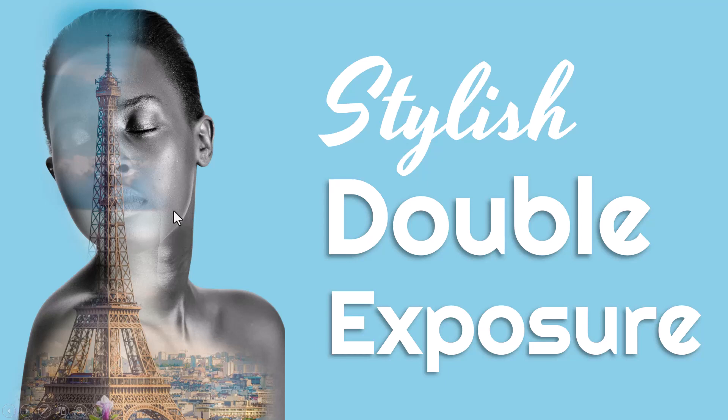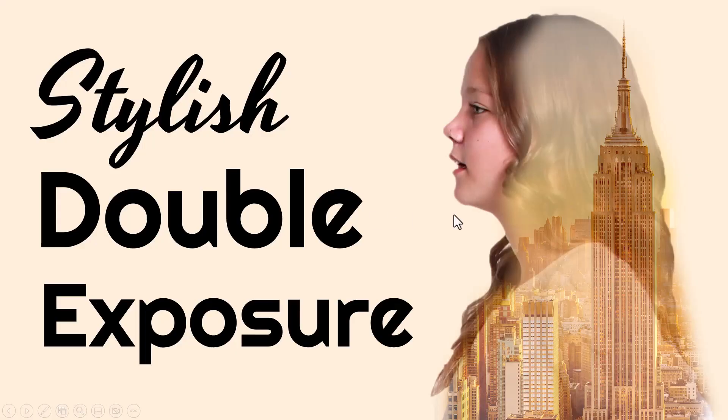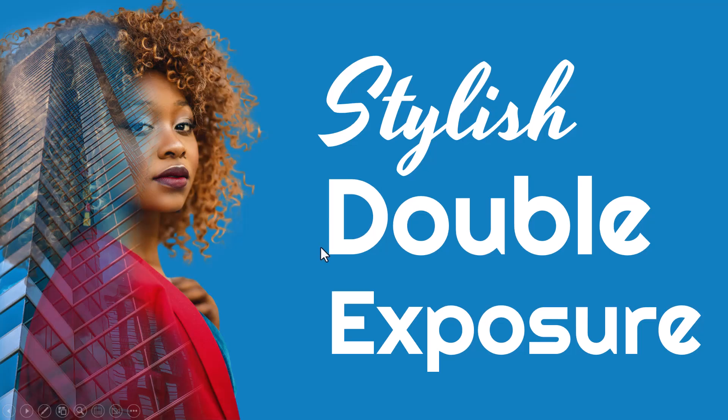Hi, let's create the stylish double exposure effect in PowerPoint. Here is one example, another example and another example.